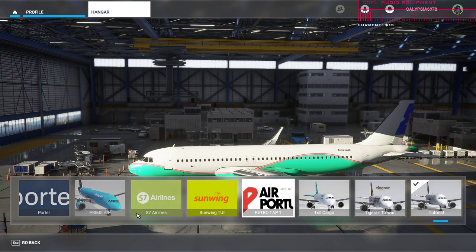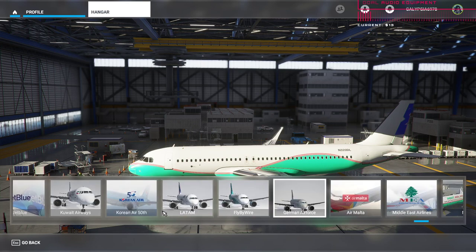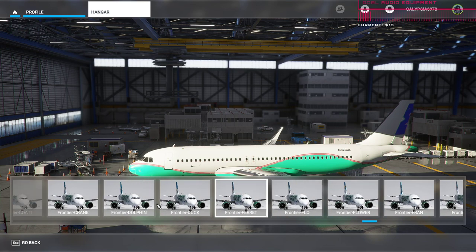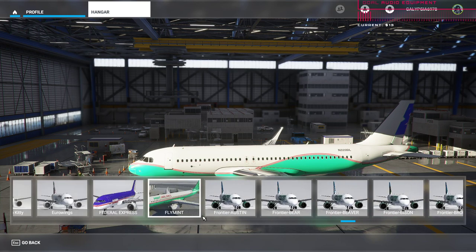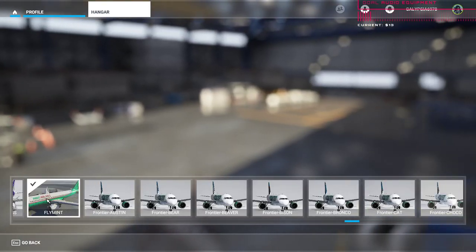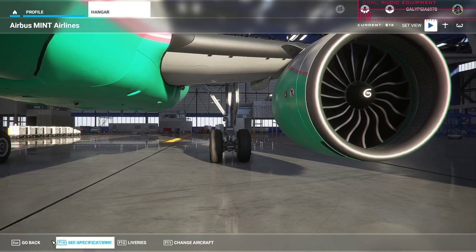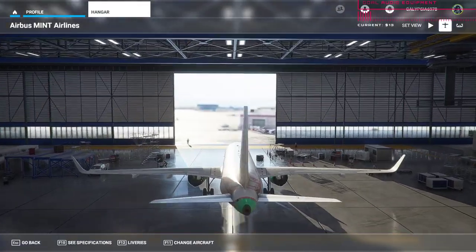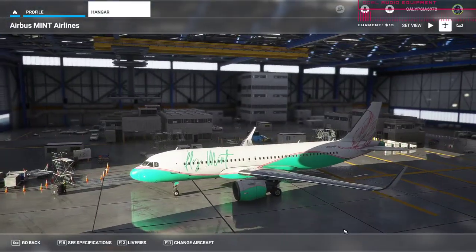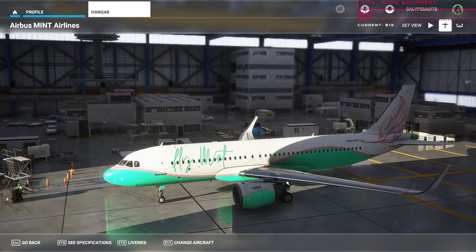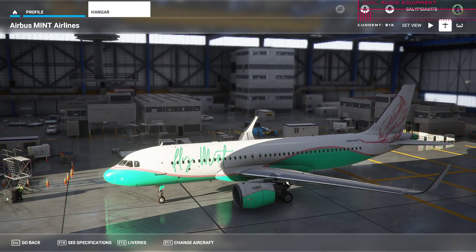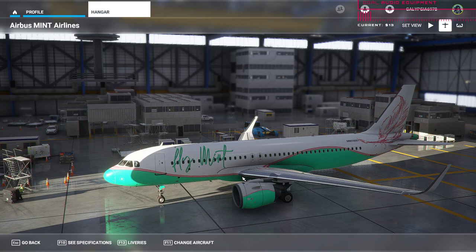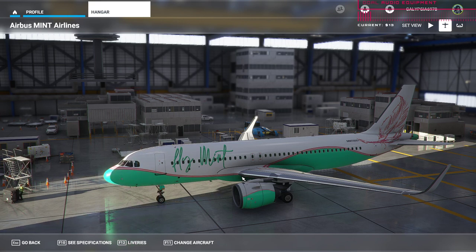I'm going back to my other livery now. Our Fly Mint livery is somewhere up here — it's before Frontier actually. There's our Fly Mint livery, which still has the Mint Airlines preview image on it. The thumbnail is still wrong for the Fly Mint livery; I'll have to fix that. But that's what we did this morning using just the way that I showed you.